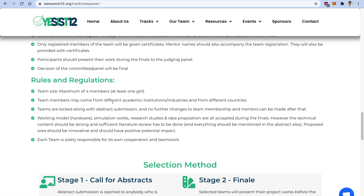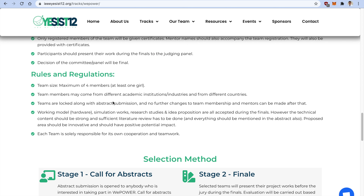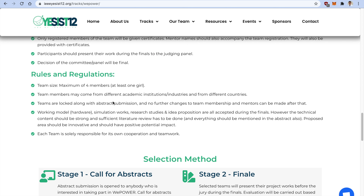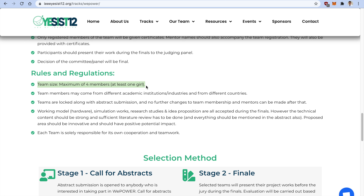Moving ahead, the rules and regulations are very necessary to review before submission. A team should have a maximum of four members, including at least one female participant. The minimum can be one member, and that must also be a female if participating individually. Team members may come from different academic institutions, industries, or different countries to increase diversity and inclusiveness in the VPower Track.